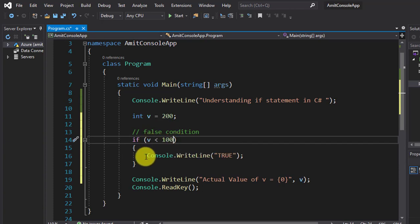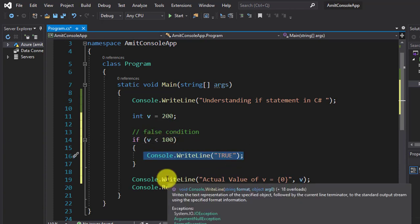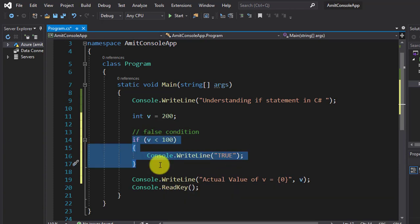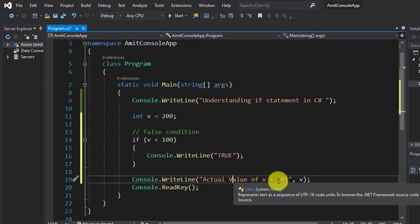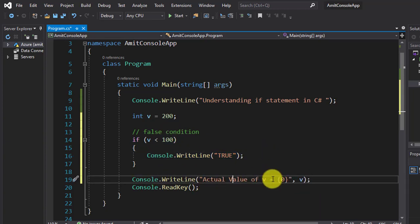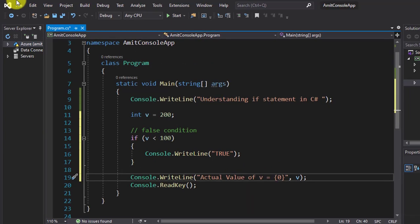No, so it won't go inside. It will skip this WriteLine statement and will print the following value. The actual value of v will get printed. Let's see.